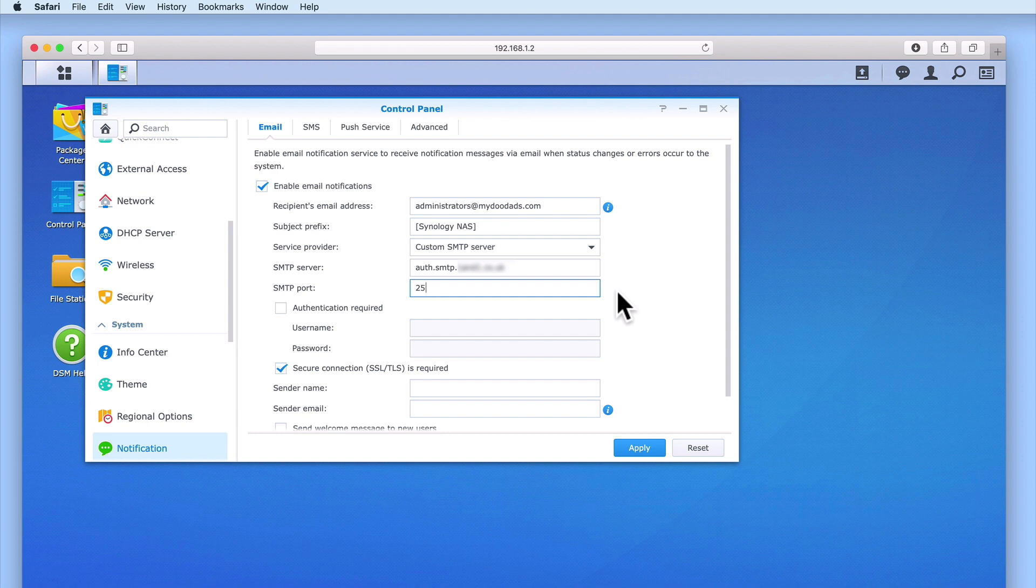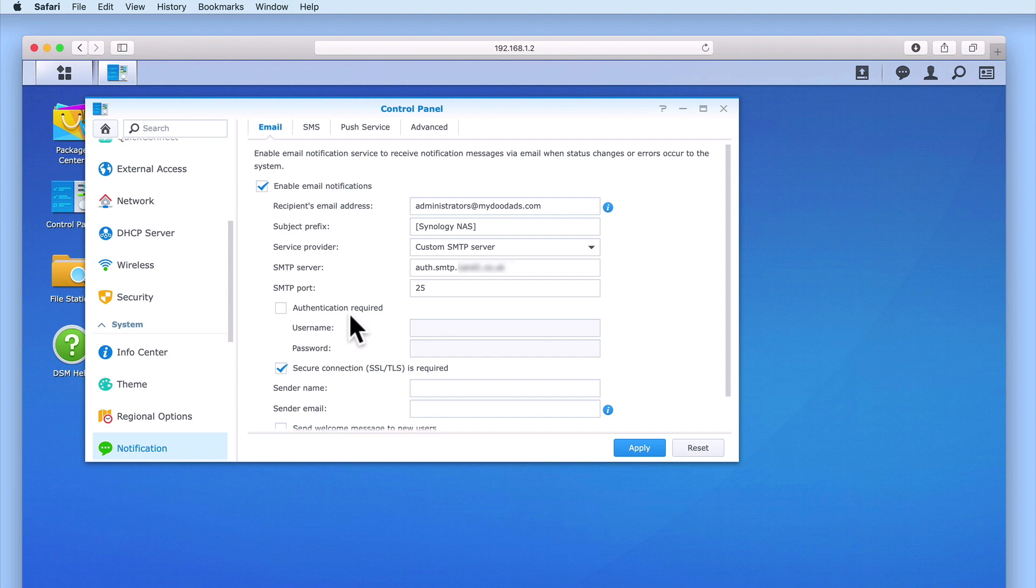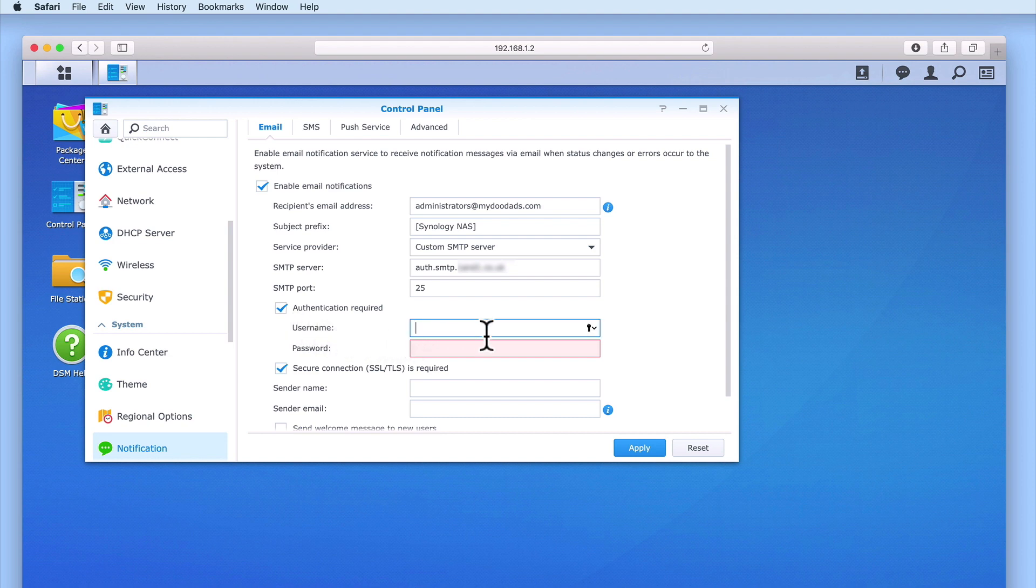However, if your email account uses a different port number, you will need to enter the SMTP port for your email account here. In most instances, you will find that you are required to provide some sort of authentication in order to allow your NAS to send an email notification via the email account you wish to use. As this is the case in our example, we will need to enable Authentication Required and type the username and password for the email account that we will be using.